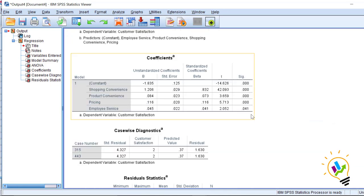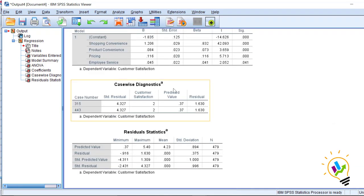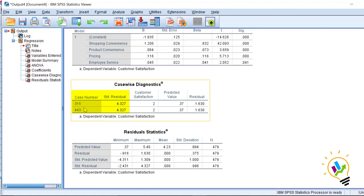This is the output. We can directly see the Casewise Diagnostics table. In this, case number 315 and case number 443 have a standard residual value of 4.327, which is more than 3, so they are displayed here. These two cases are considered as outliers. If you want to proceed with the analysis, you need to eliminate these two cases. This is a simple method to find which cases are outliers.